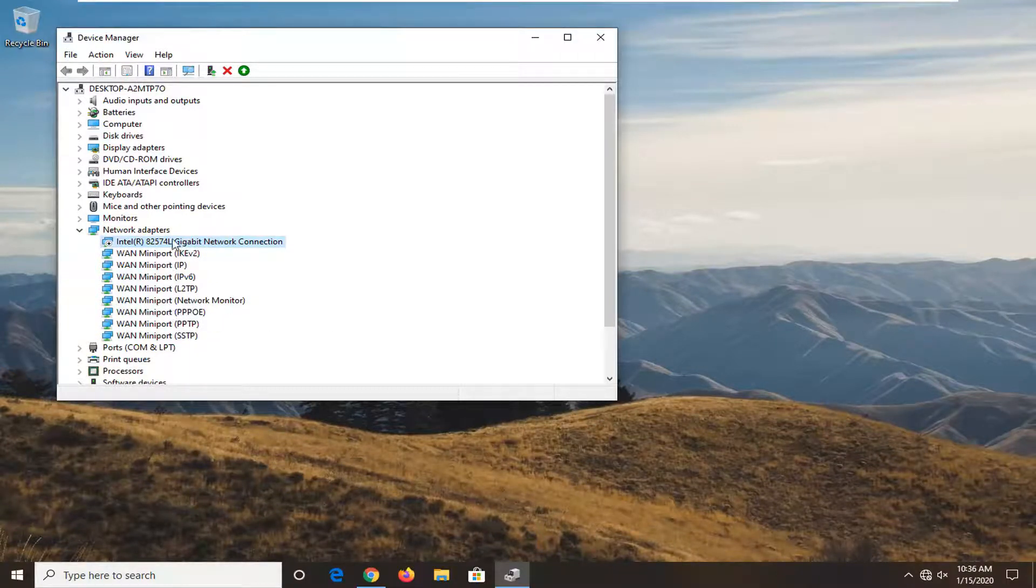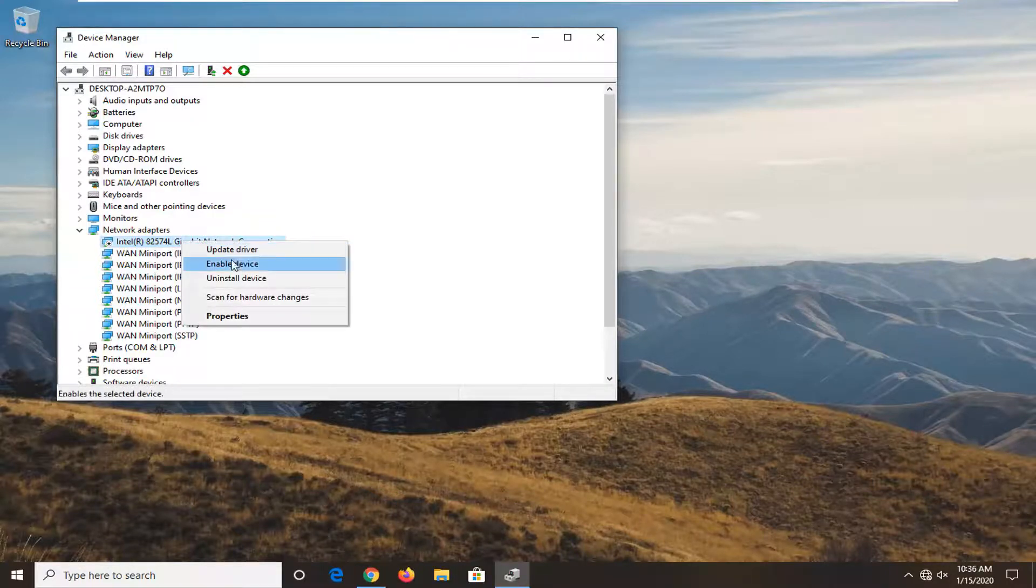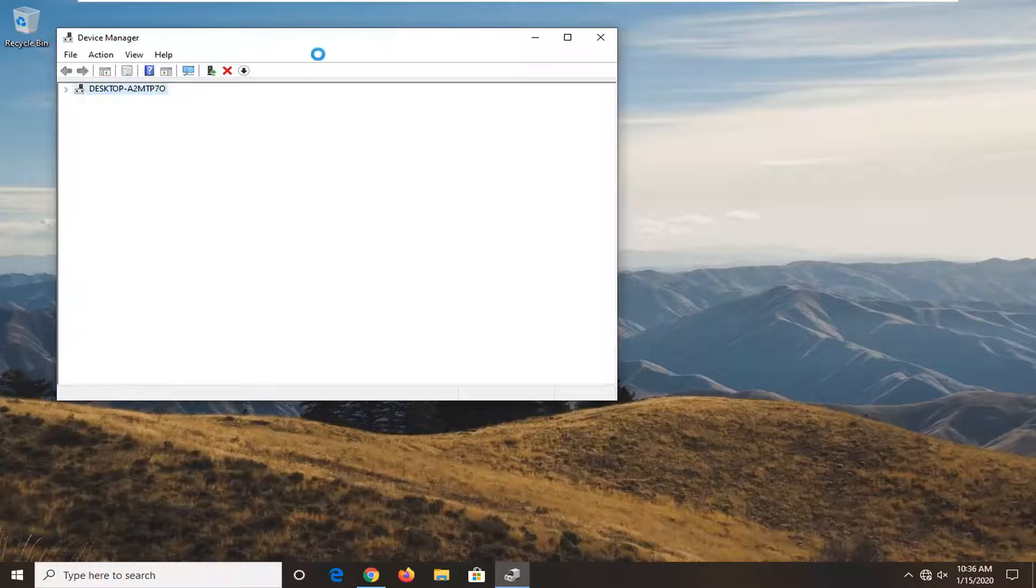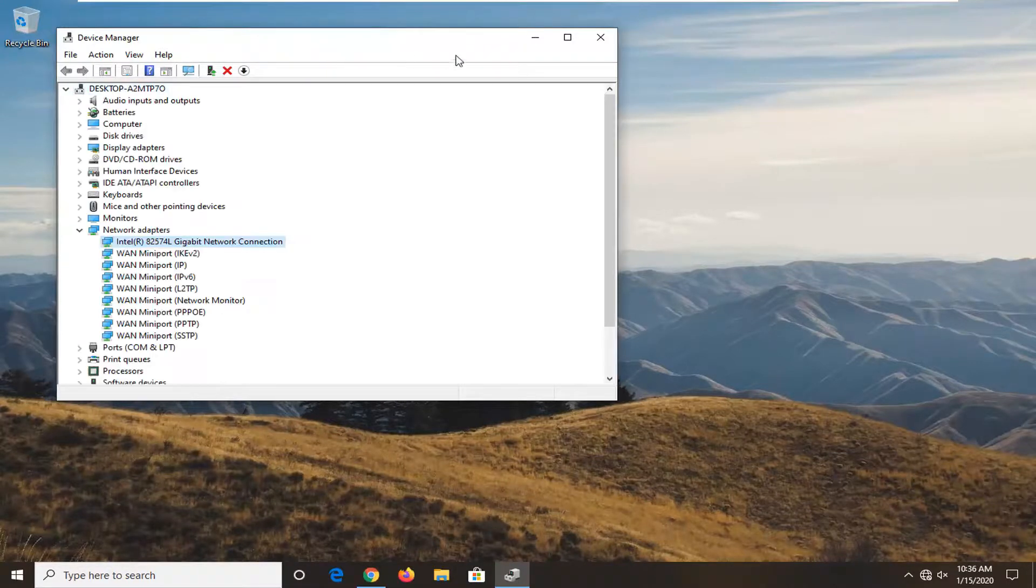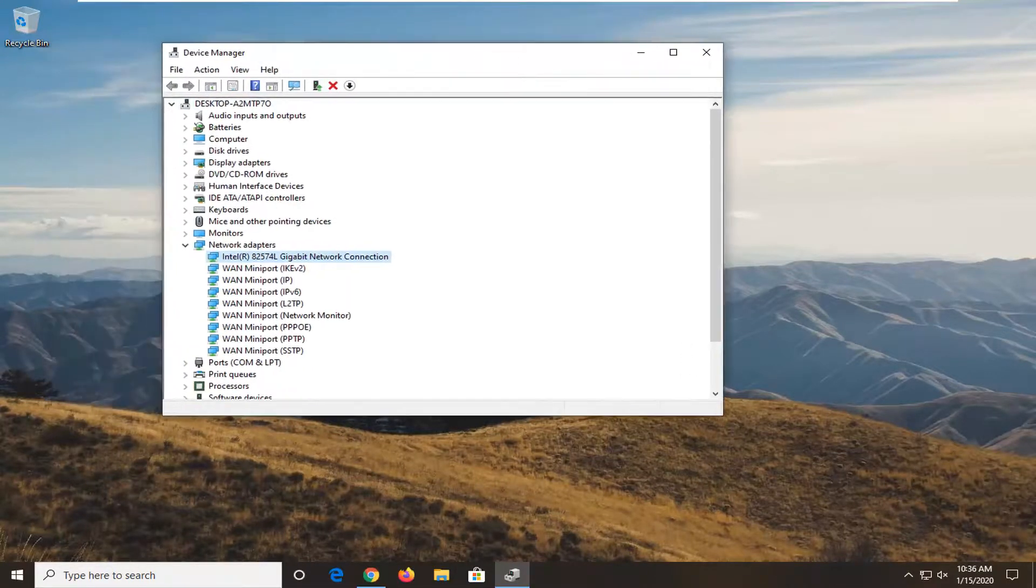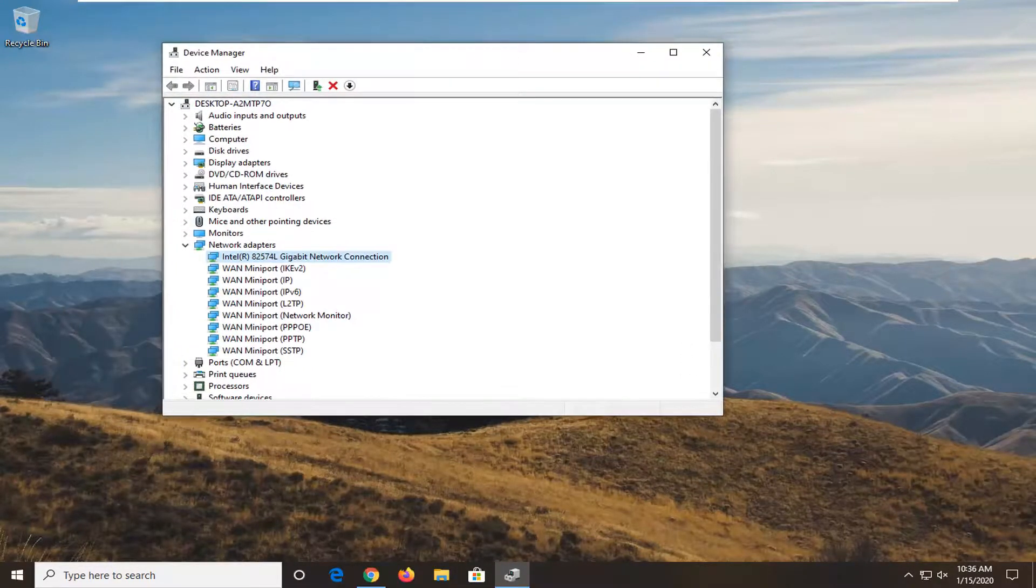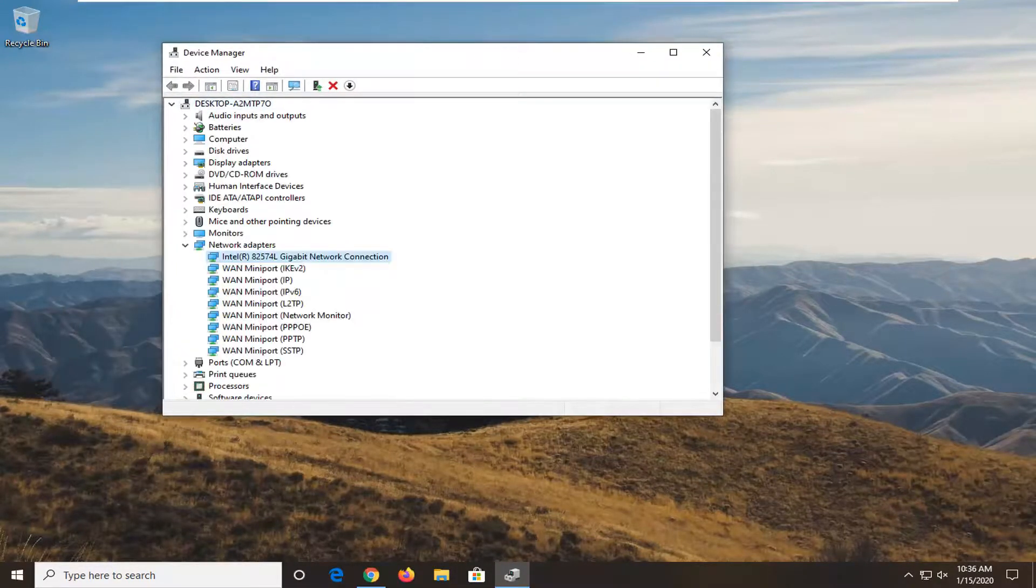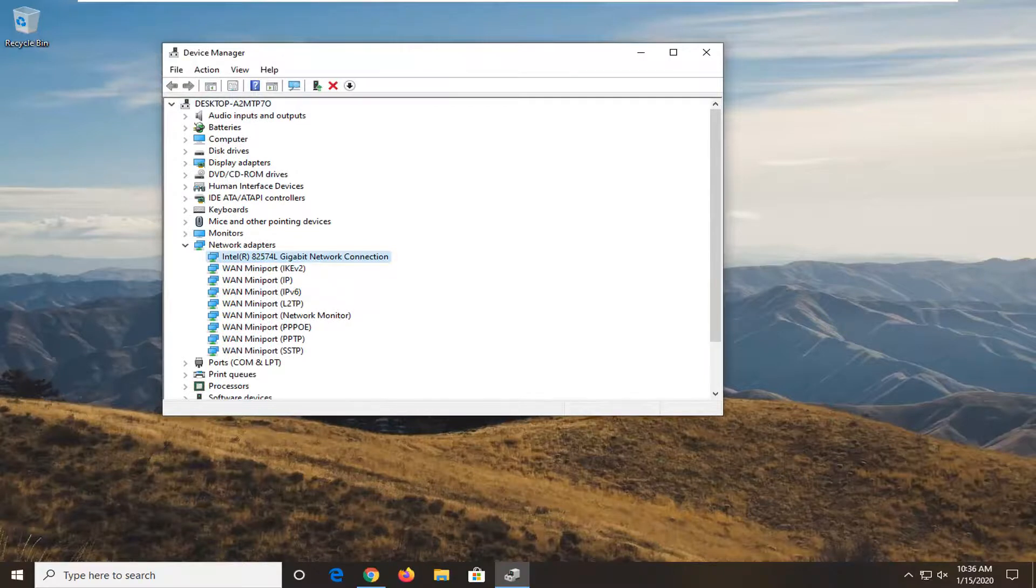But it should say Wi-Fi in the name or something along those lines. You want to right click on it and then select enable device. And then that should go about resolving your issue and you should be able to connect to the mobile hotspot once again.